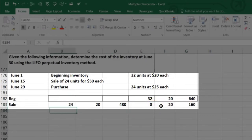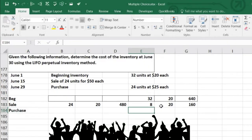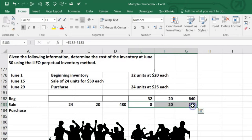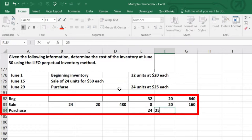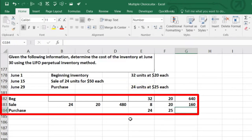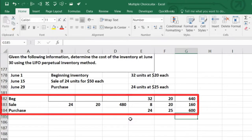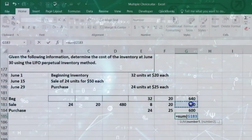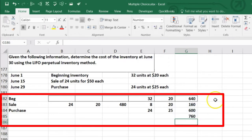Then there's a purchase, adding a new layer: 24 units at $25. That's 24 times $25, which gives us $600. What's left in ending inventory is the sum of both layers: 8 units at $20 for $160, plus 24 units at $25 for $600, giving us $760 total. That $760 is the ending inventory in dollars.